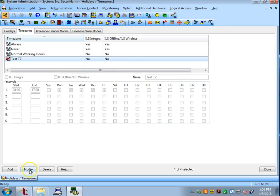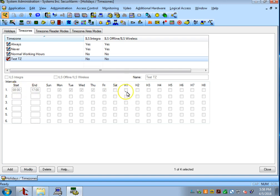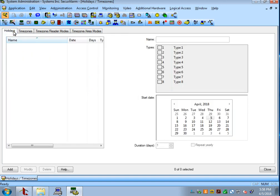That will make it so this schedule does not execute on any days that are specified as a Holiday 1 in the Holidays tab.